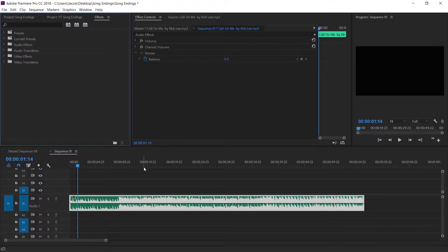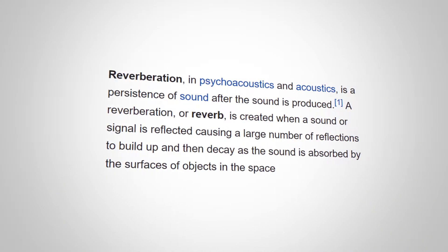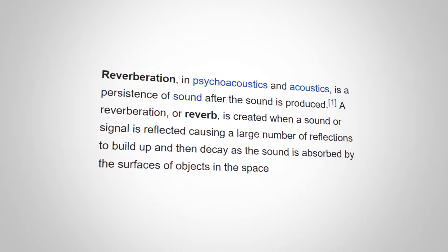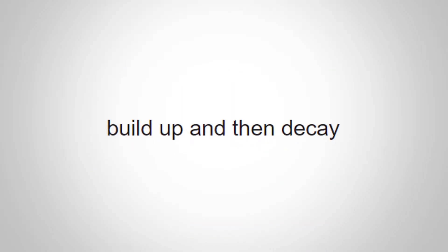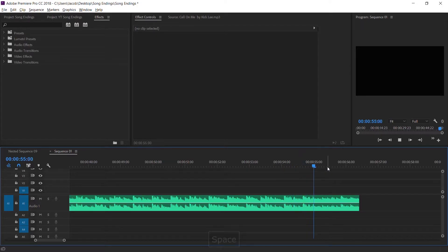For number three, we're going to use an effect I use almost every time: reverb. Reverberation or reverb is created when a sound or signal is reflected, causing a large number of reflections to build up and then decay. On the timeline, go to the last beat of the song — I'm actually going to start at the last clap of this beat. This will vary song by song, whether it's the actual last beat or there's a few other little snares or claps going on. Try to grab that last little spike in your audio — that's what you want to put a reverb effect on.